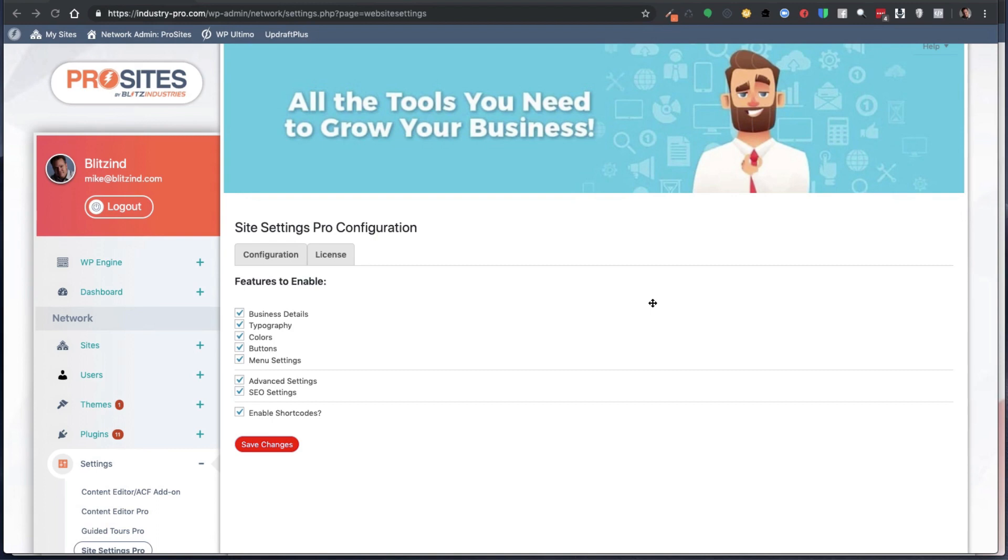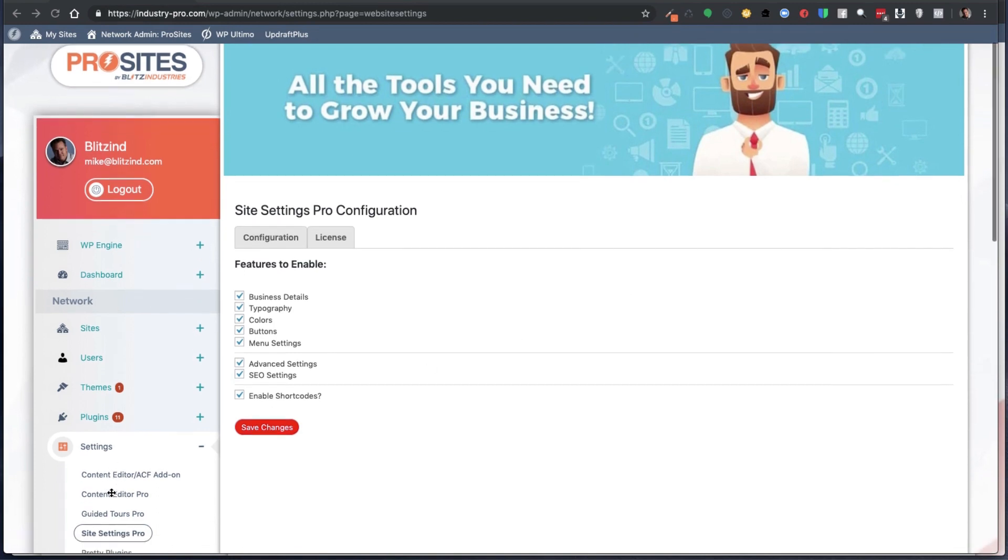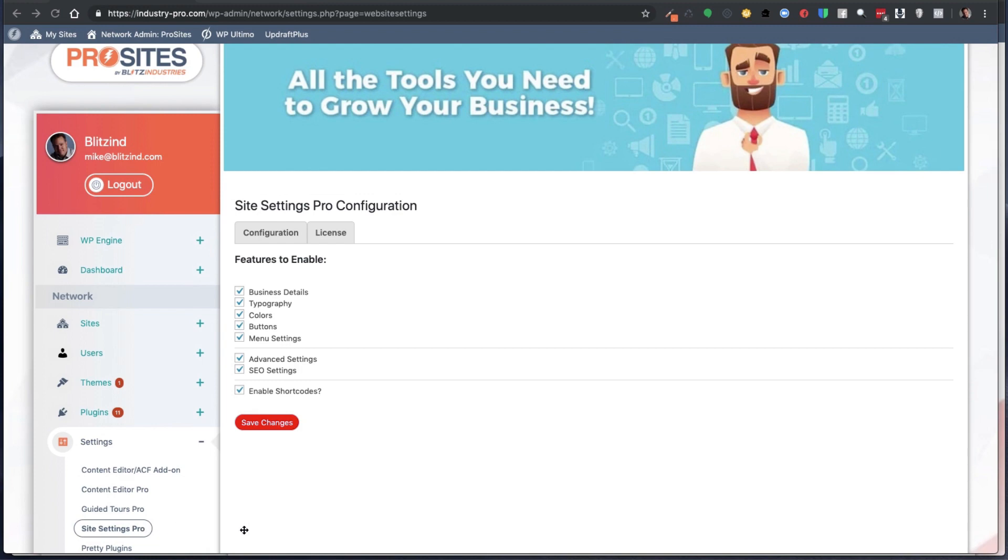As you'll notice, I am in my Network Admin under the Settings tab, Site Settings Pro.